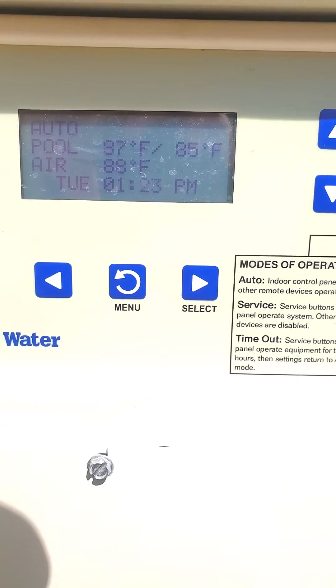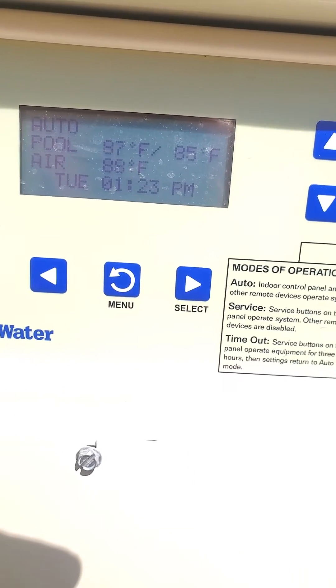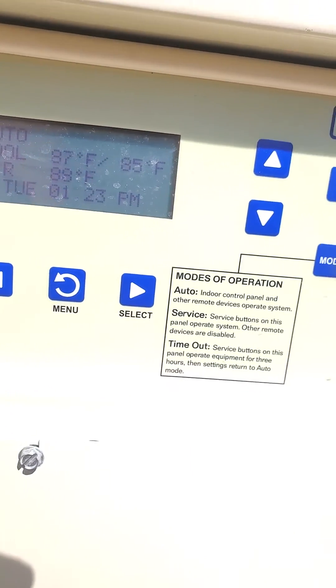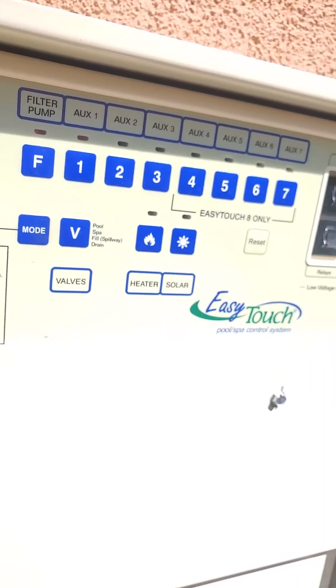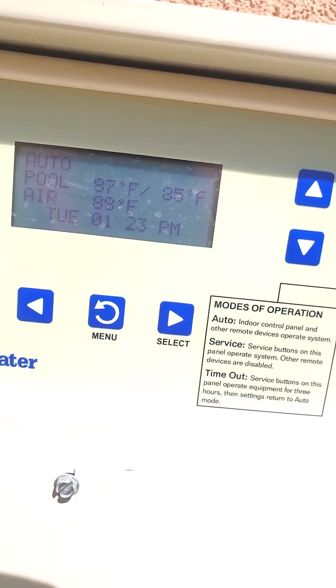Here's how to program a schedule on a device on the Pentair EZ-Touch controller.